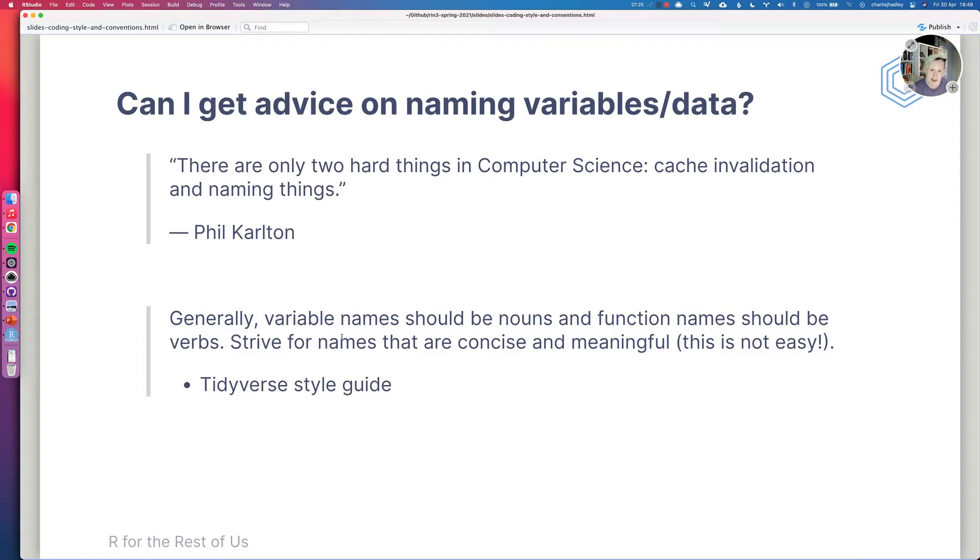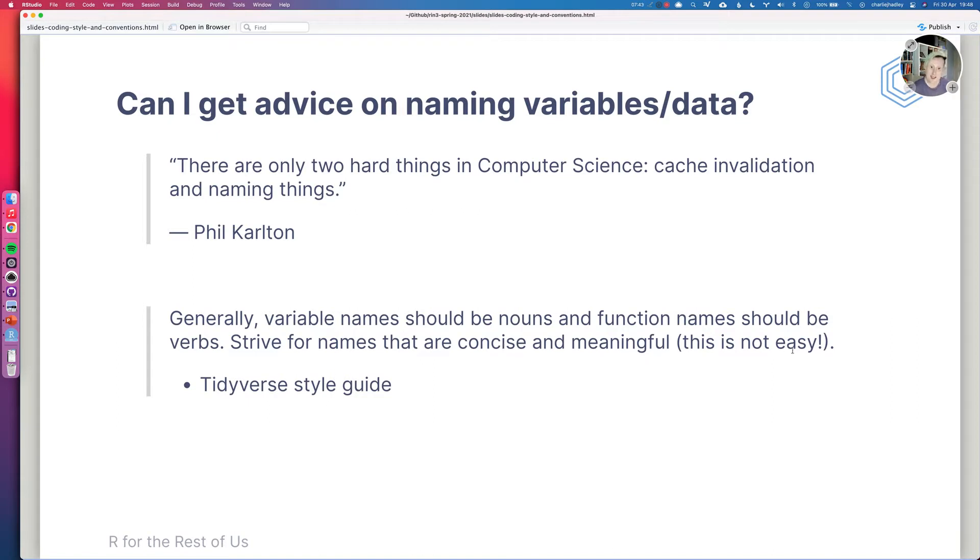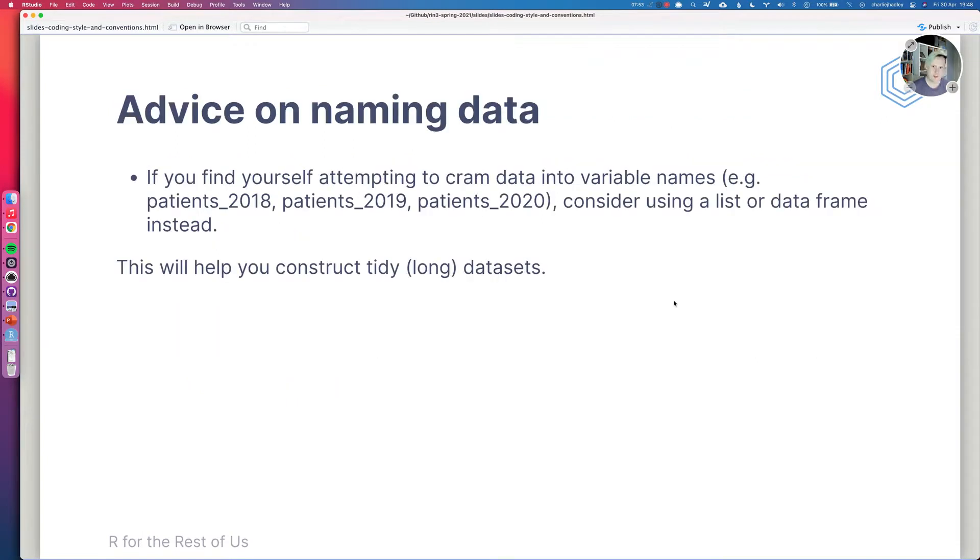So generally variable names should be nouns and function names should be verbs. I think that's a really nice rule to try and follow. So data is nouns and functions. They're verbs because they do things. And the tidyverse style guide also tries to say strive for names that are concise and meaningful. But it does note this is not easy. If you go and read the tidyverse style guide, then it gives some advice as well, gives some examples of what to do.